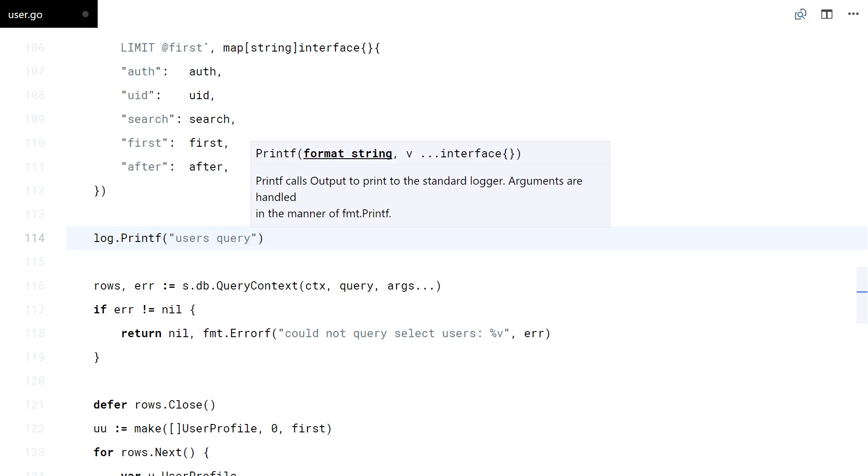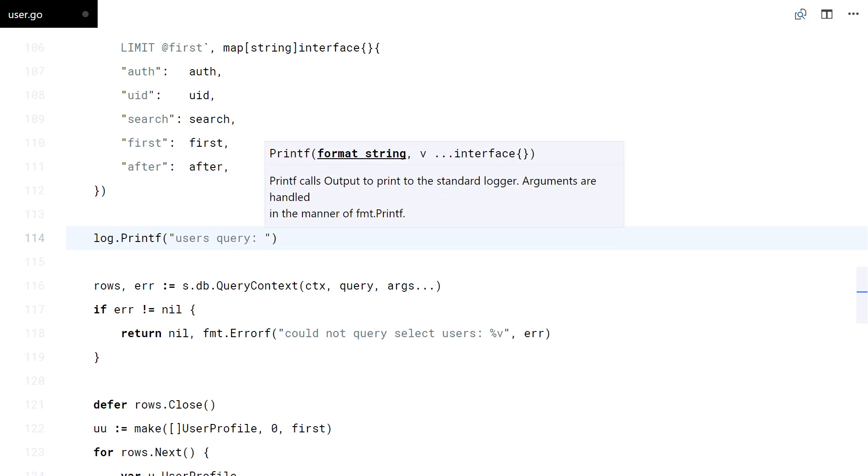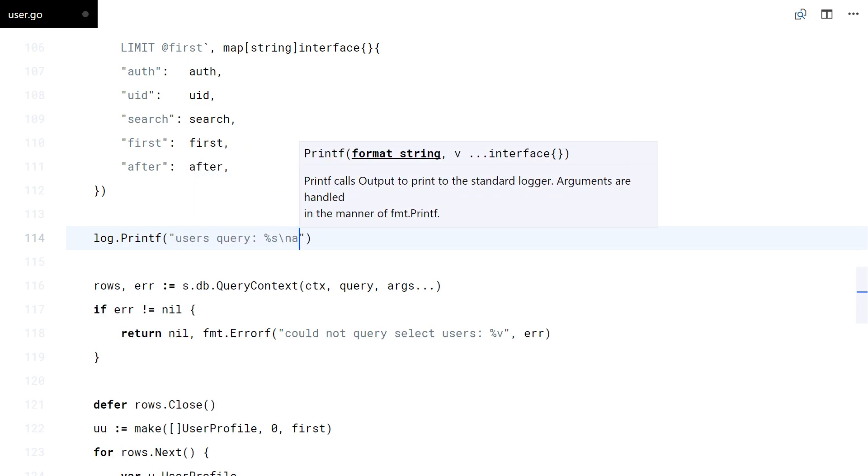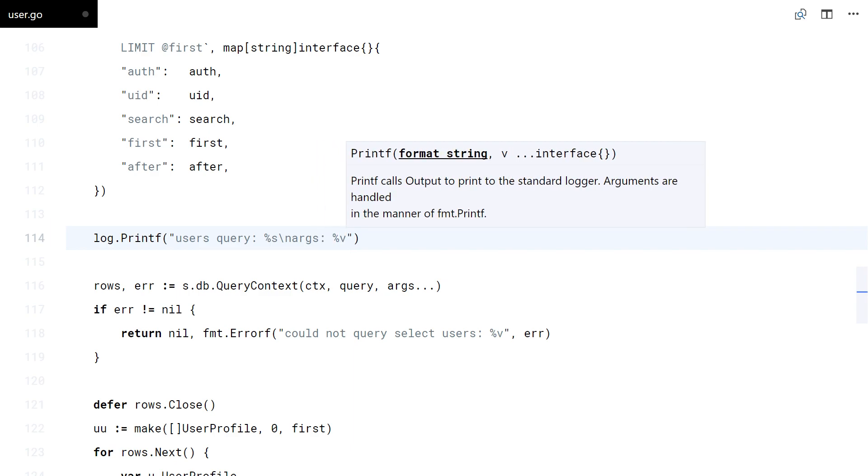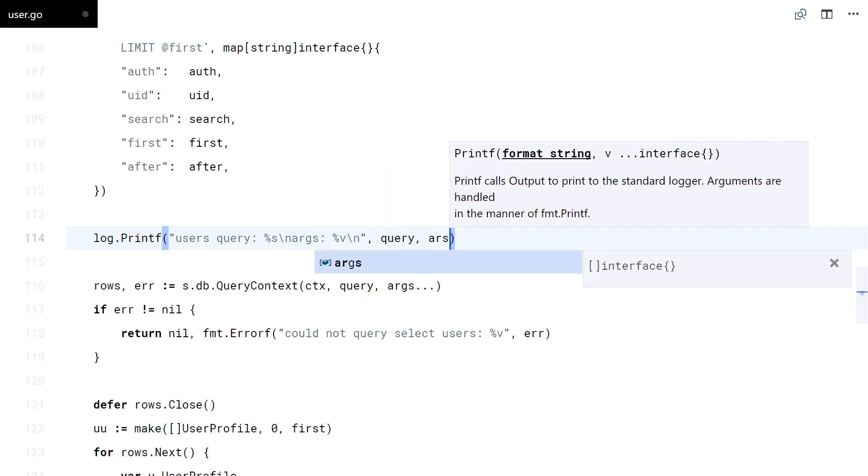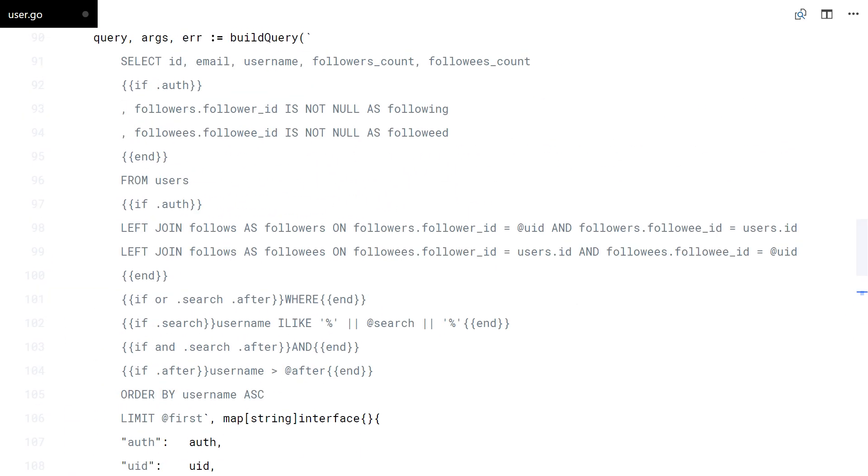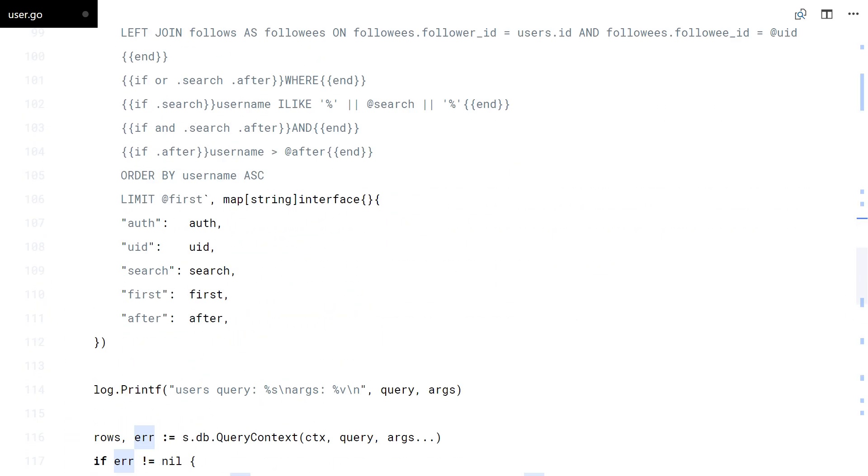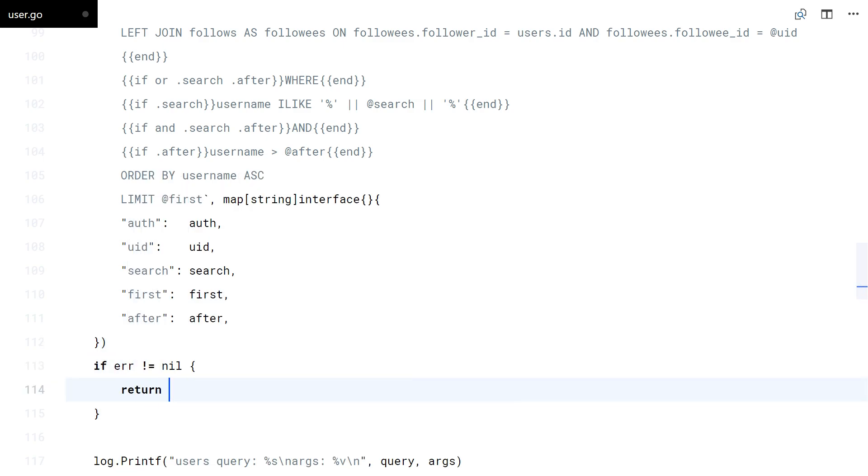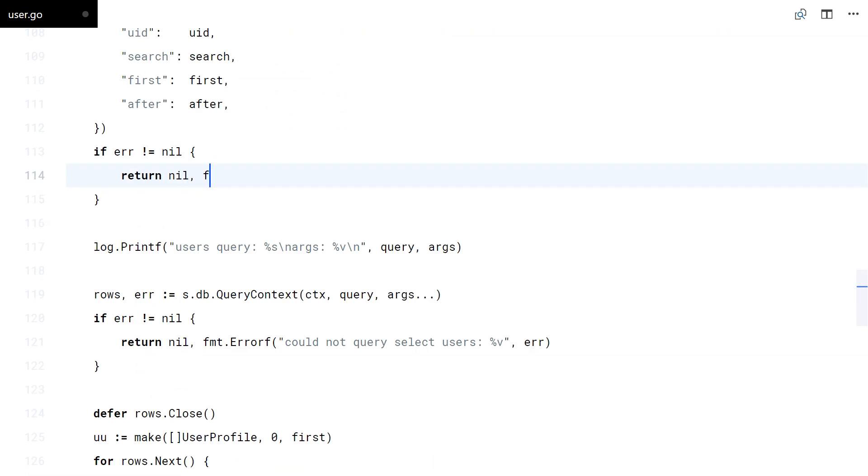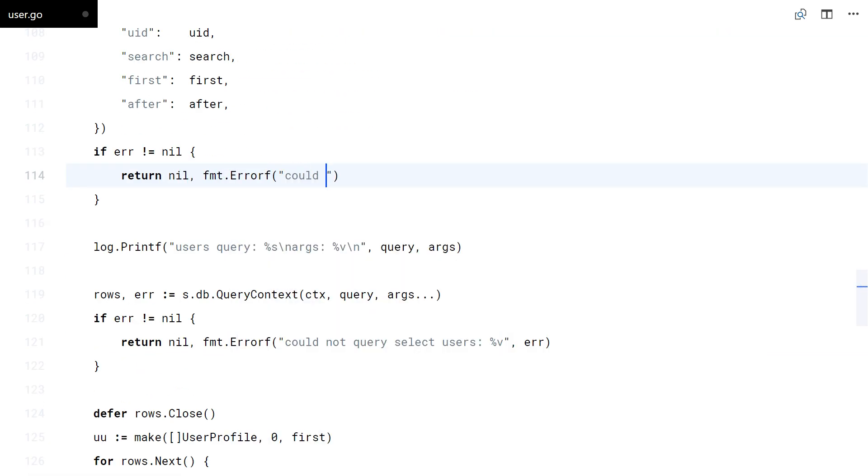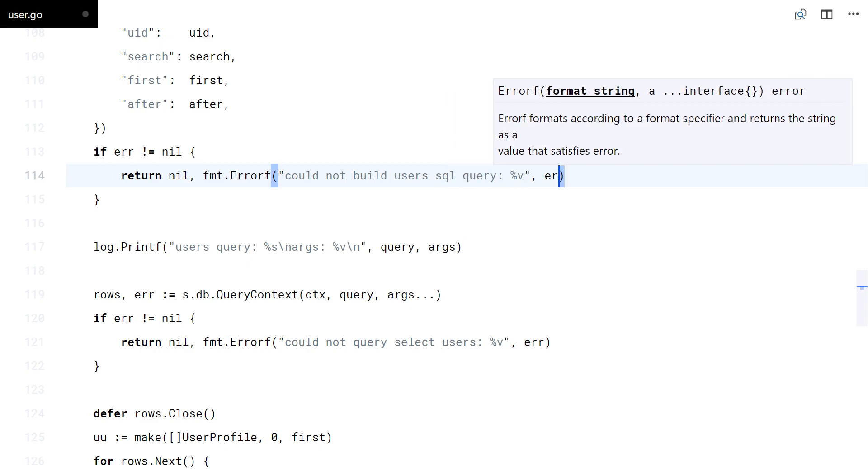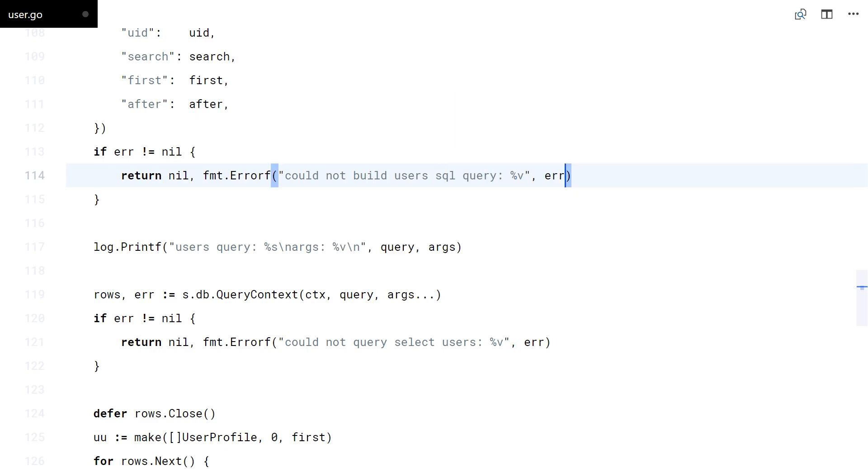I am going to log the built query and arguments for you to see it. And that is it.